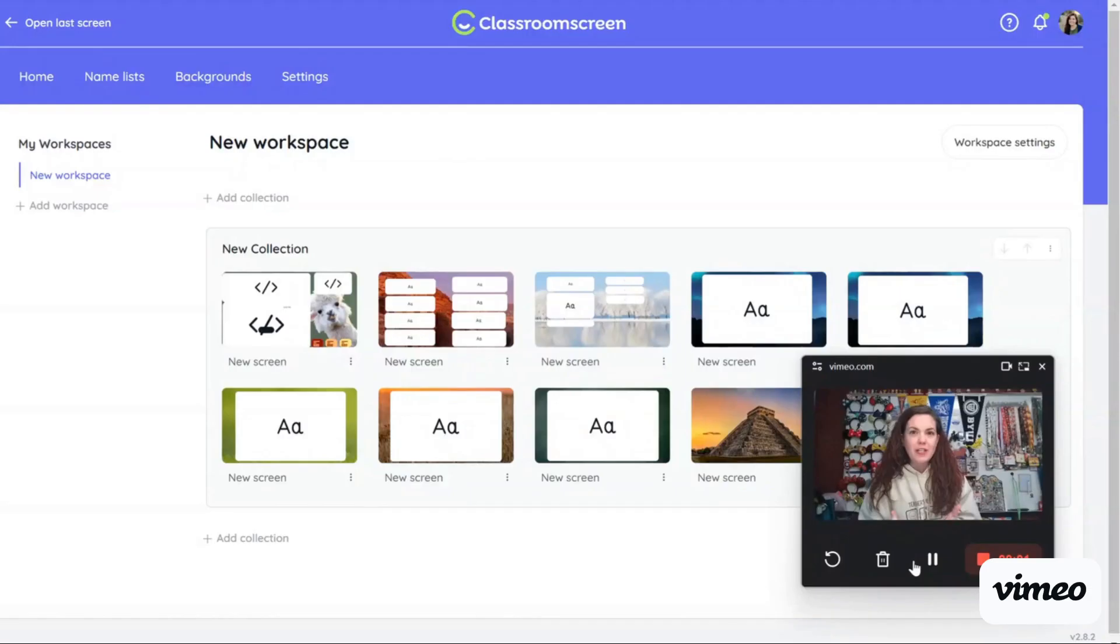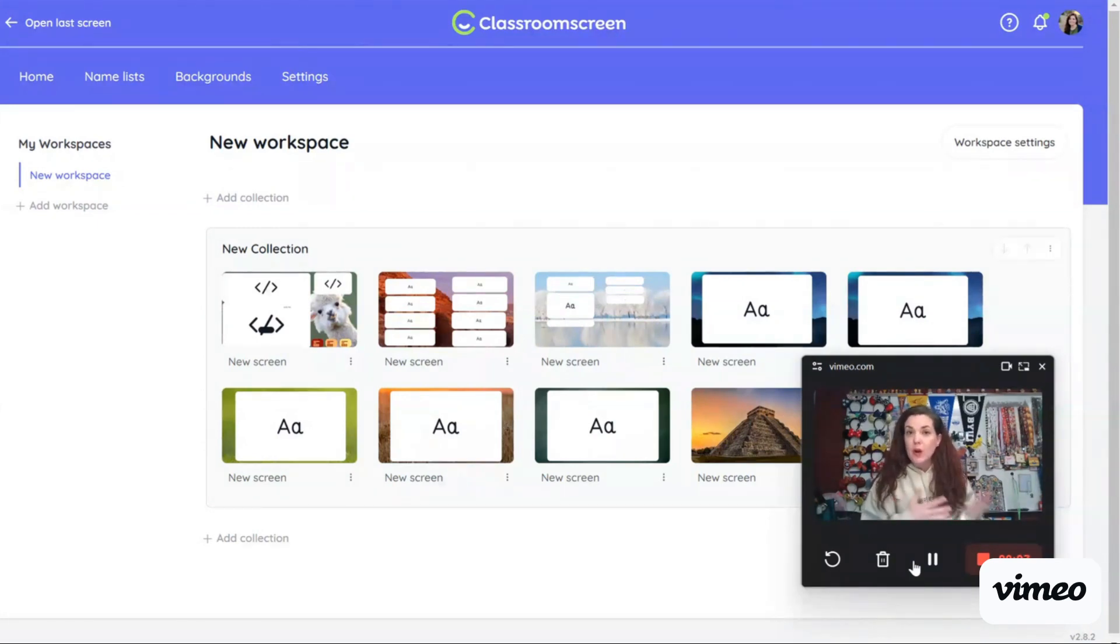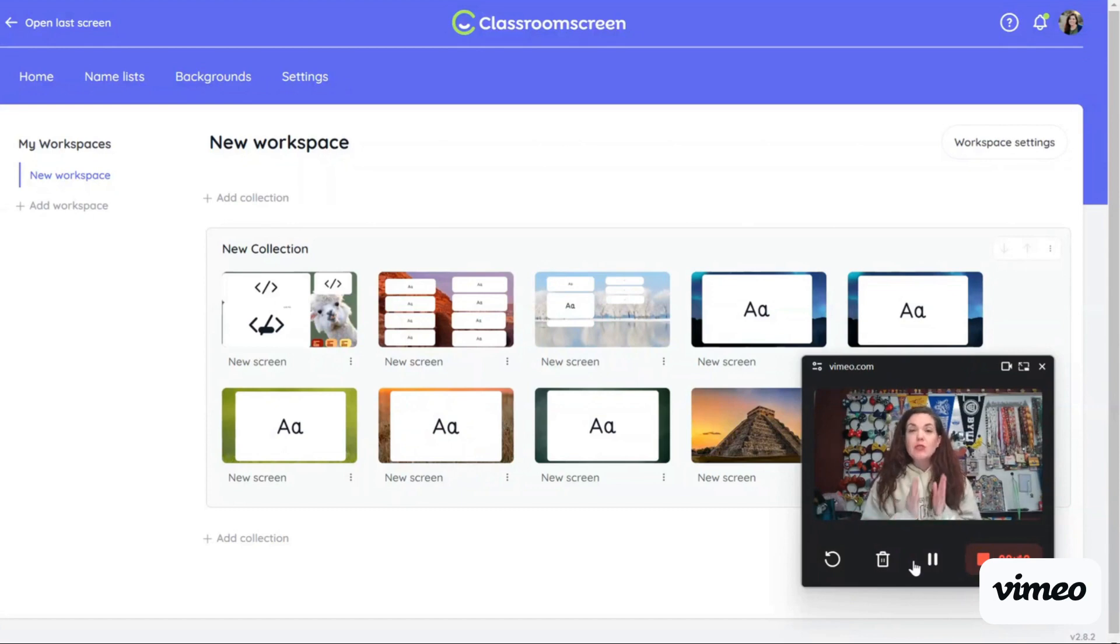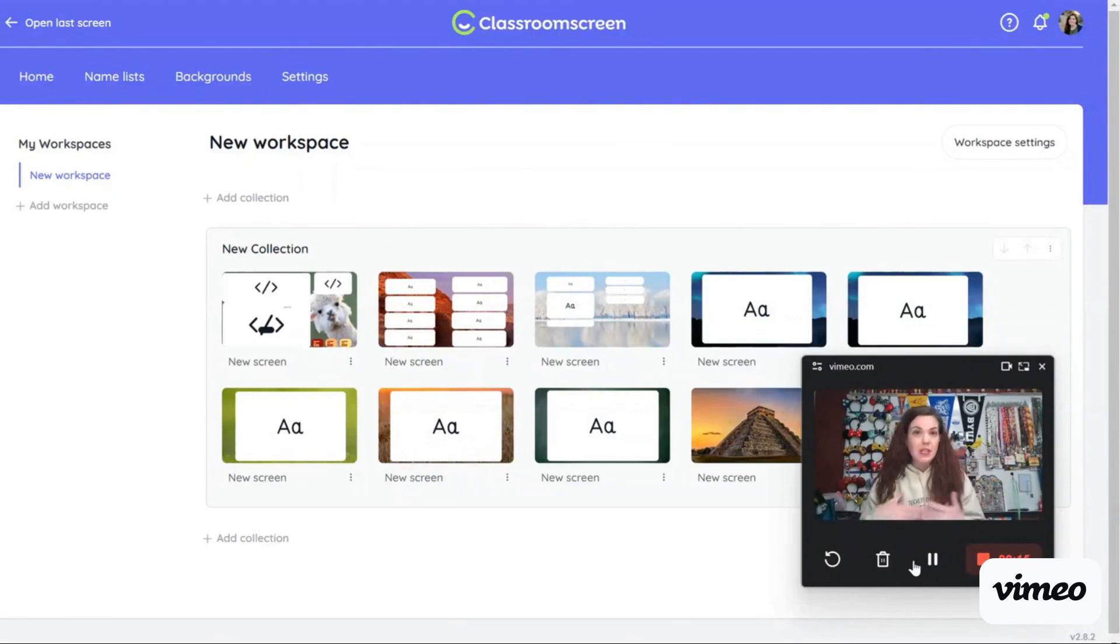One of the things I try to do in my classroom is make sure that all of my instructions are very clear and that all of my students know where we are or what we're doing at any given moment. So I use two tools to do this in my classroom and these two tools are embeddable in multiple other platforms and we'll show you that too.